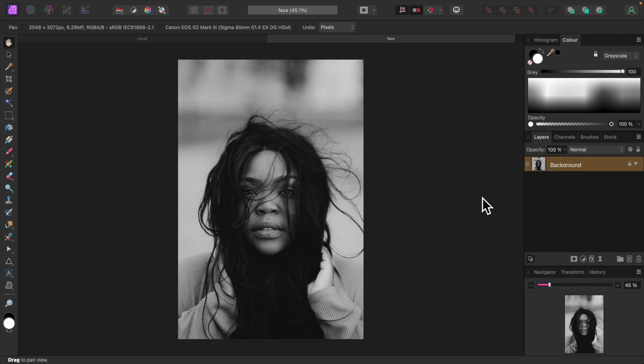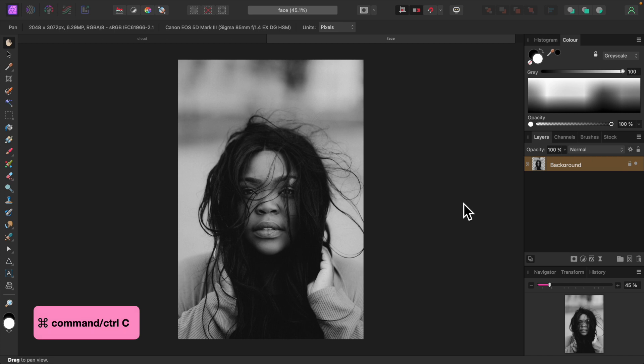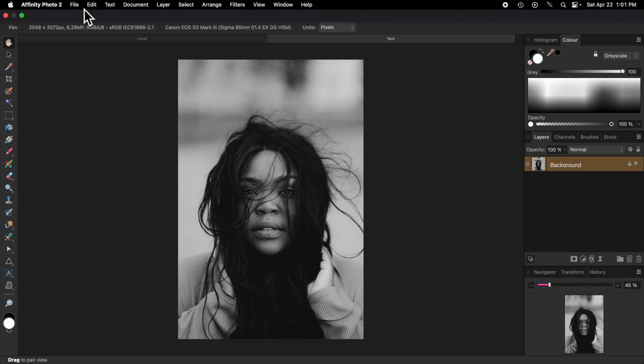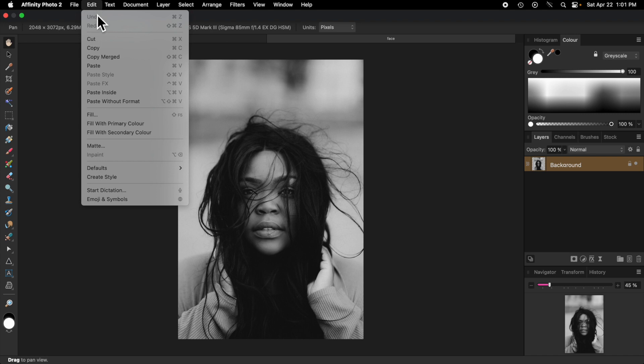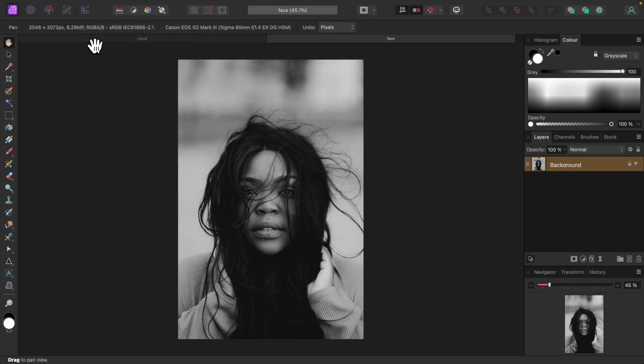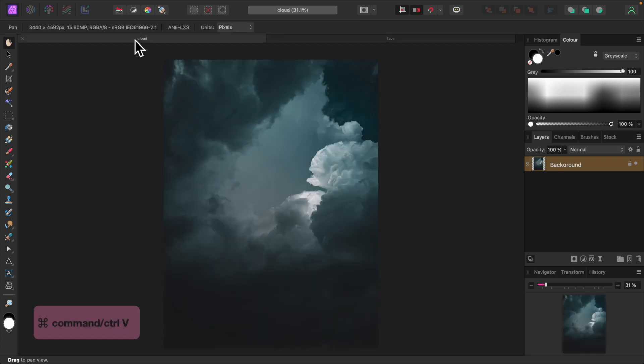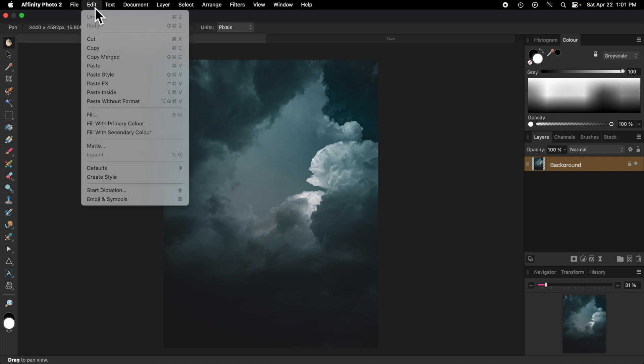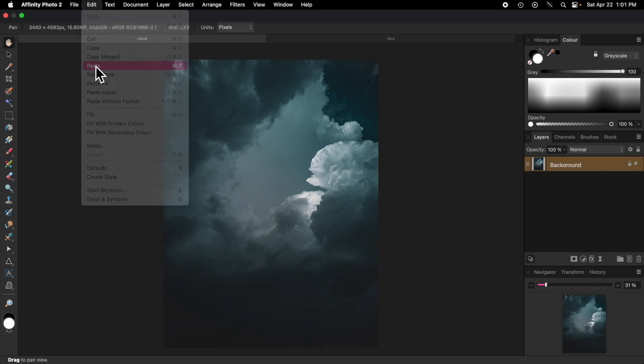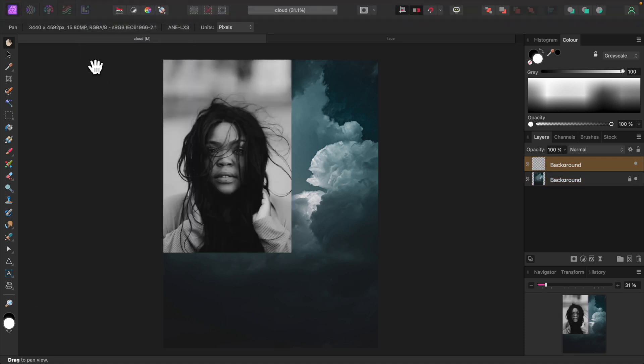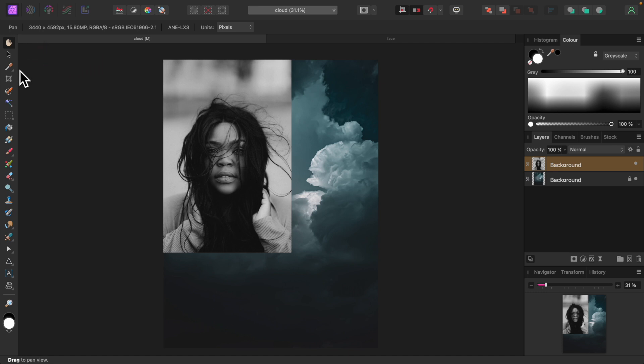Let's copy this photo. Press Command-C or Control-C in Windows, or choose Copy from the Edit menu. We'll switch to our background photo and press Command-V or Control-V in Windows.